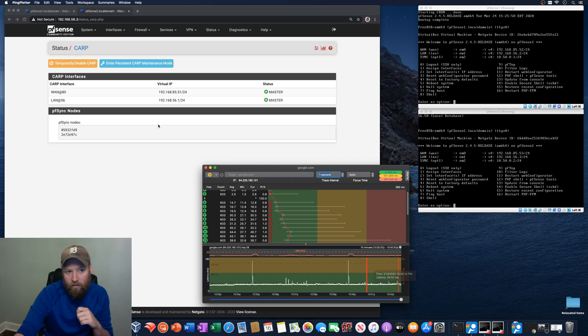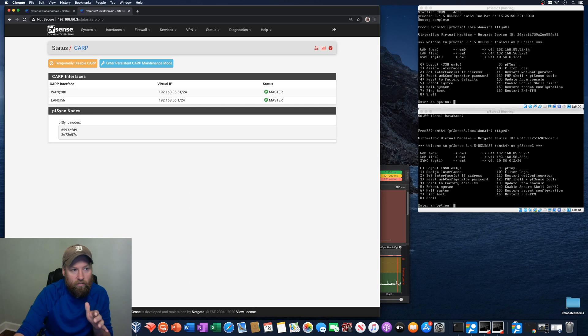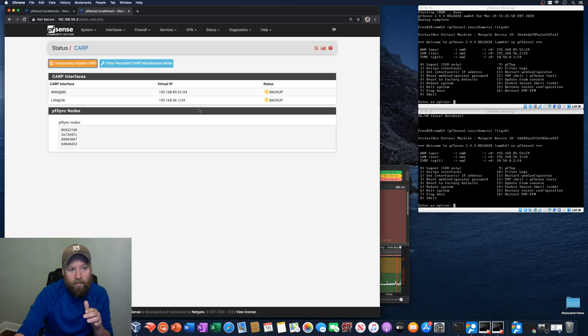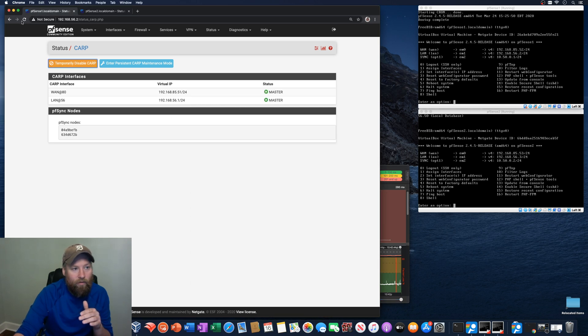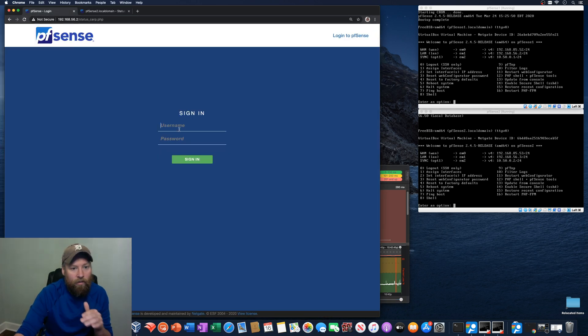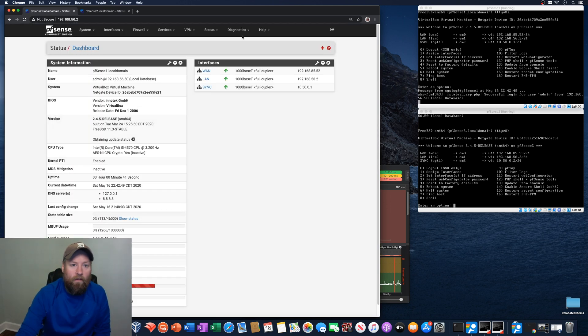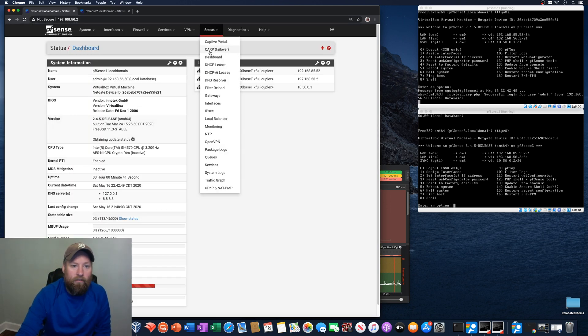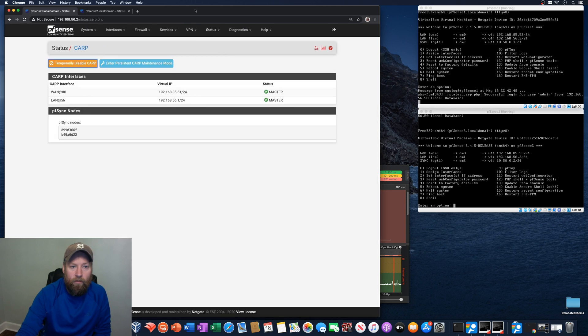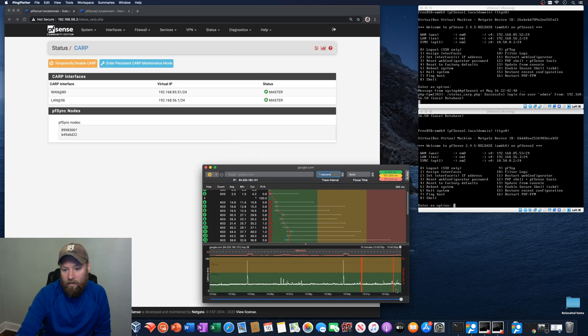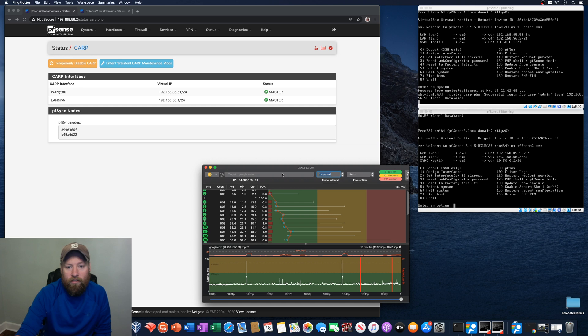So that probably is finished. Let's refresh. It should go back to backup. It did. And we'll go back here. Probably have to sign in again. We'll go back to the carp failover interface. It's back to master. And really no problems here. So that's great.